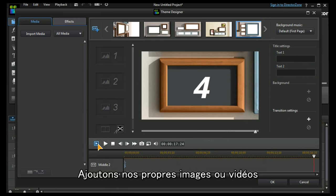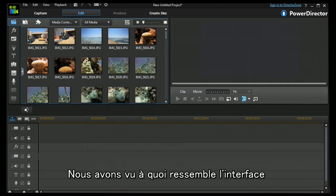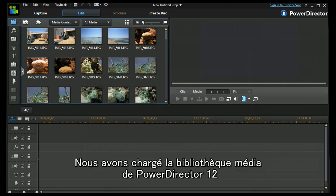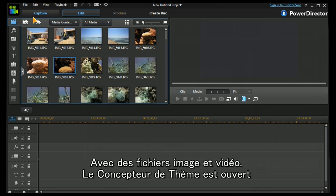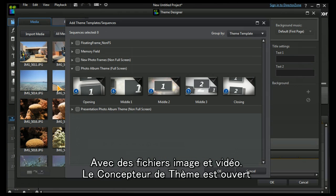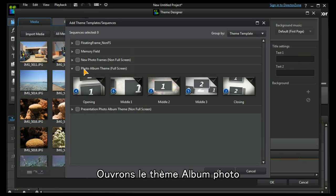Now we have to populate it with our own images or video. Now that we've seen what the interface looks like, let's do a real project. I've loaded up the PowerDirector 12 media library with images and video. I'm going to call up theme designer. I'm going to open up the photo album theme.